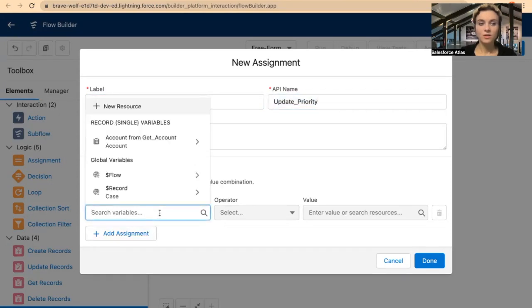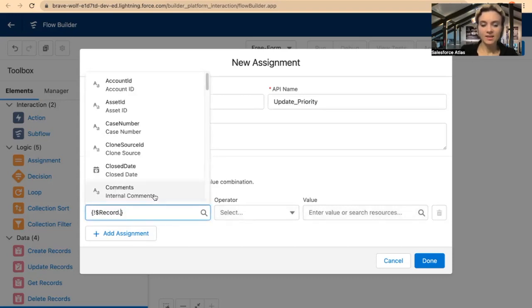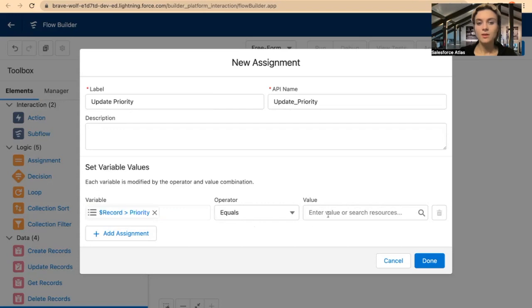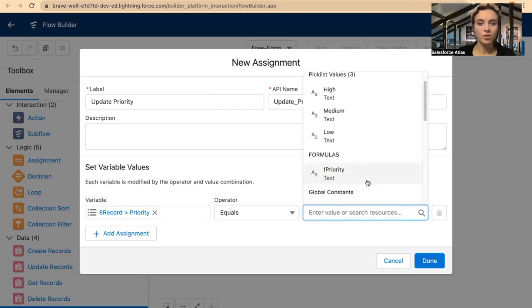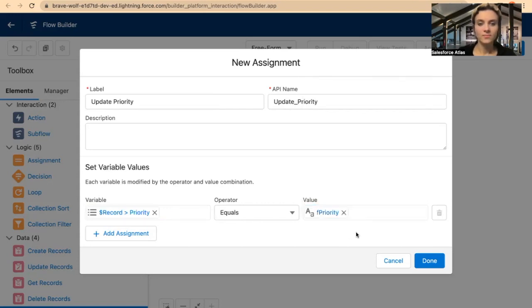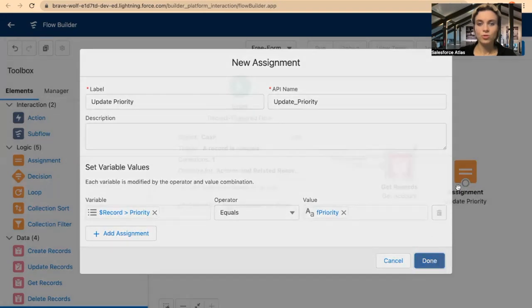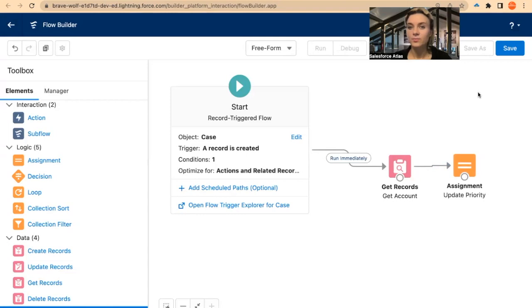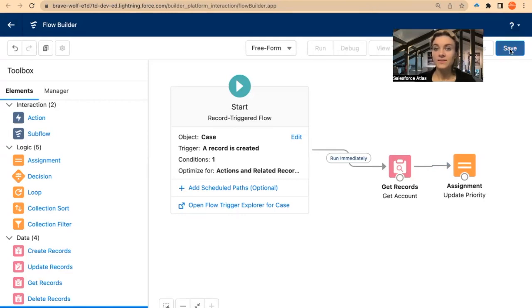Our variable will be on the same case that triggered the record. So if I select Case and set up Priority, Priority will equal my newly created formula — it will be right here. So that should work, but I noticed that assignment is not always working, so I'll just leave it like this and click Save.